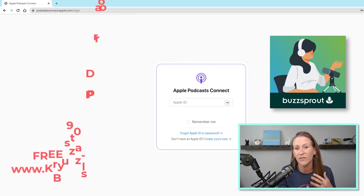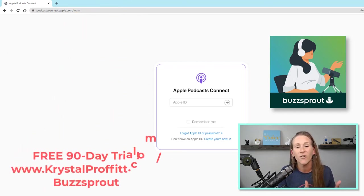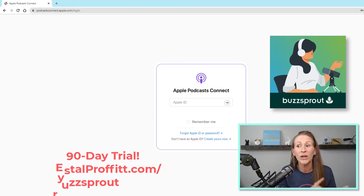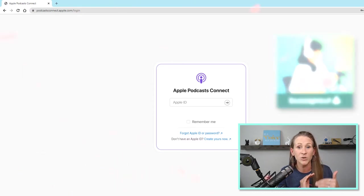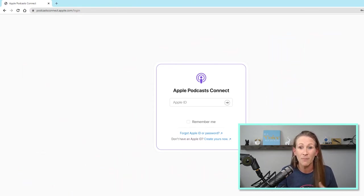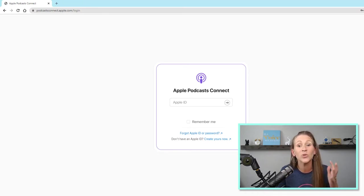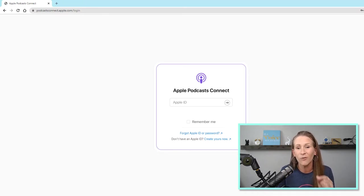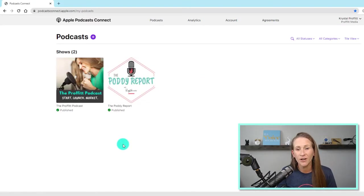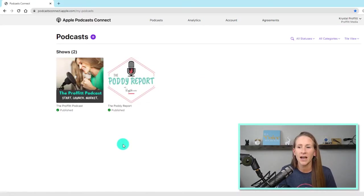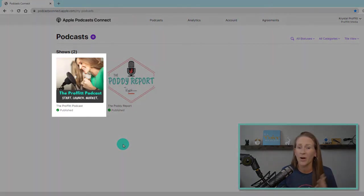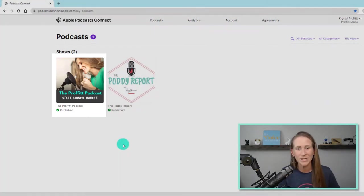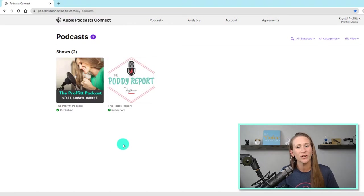I've been using them since the beginning, and you can actually get a 90-day free trial in the video description below by going to crystalprofit.com forward slash Buzzsprout. But now, we are actually going to log in to my Apple Podcasts Connect account, and I'm going to show you how you can create a channel for your show. So if you are not familiar with my podcast, I have a weekly show that I put out every Tuesday and Thursday, which is The Profit Podcast, where we teach entrepreneurs how to start, launch, and market their podcast.